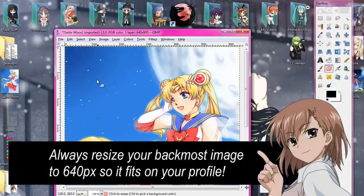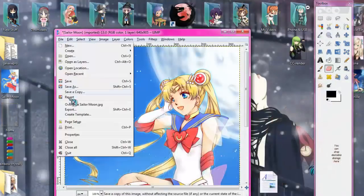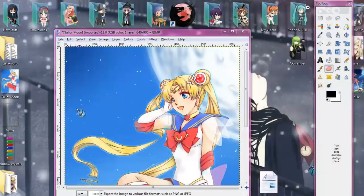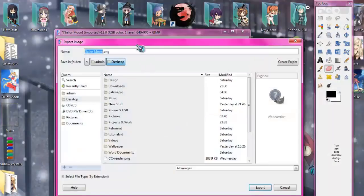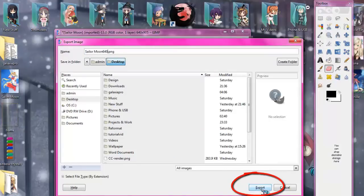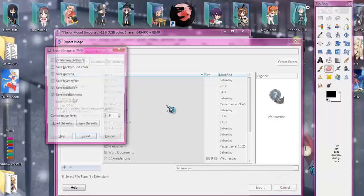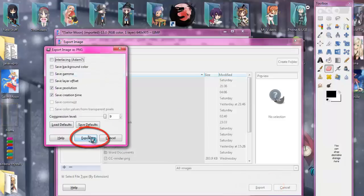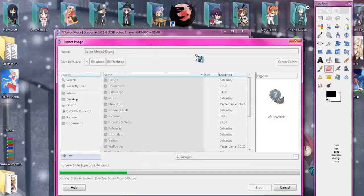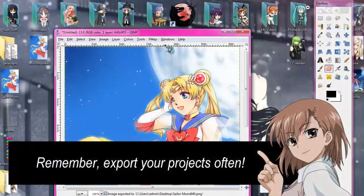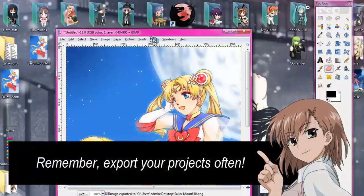Now export the image. Go to File, then Export. Click that, rename it whatever you want, then click the Export button on the bottom right and click Export again. Now we'll have this image on our desktop to go back to whenever we want — it'll be like the canvas for when we add buttons and text.